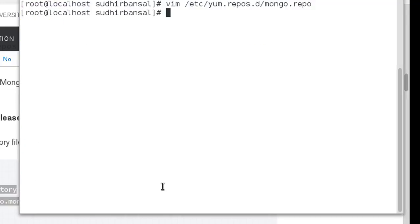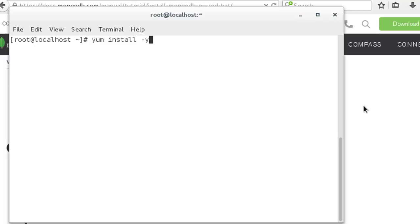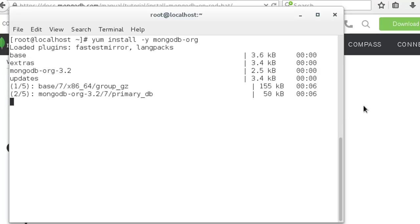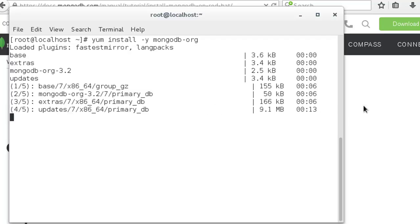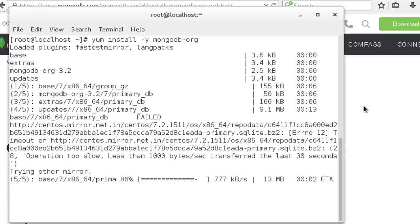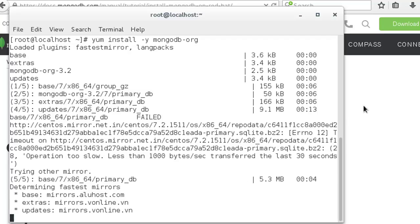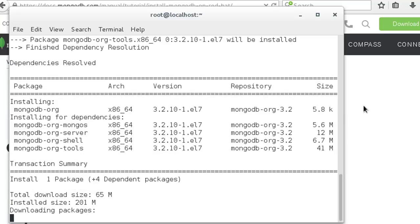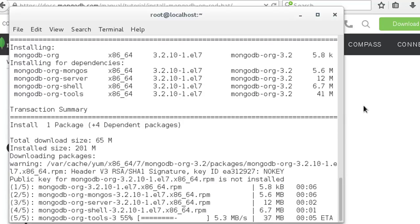To install Mongo, run the command: yum install -y mongodb-org. This will install everything related to Mongo, including the server and client. Depending on your internet speed, this will take some time to download and install.